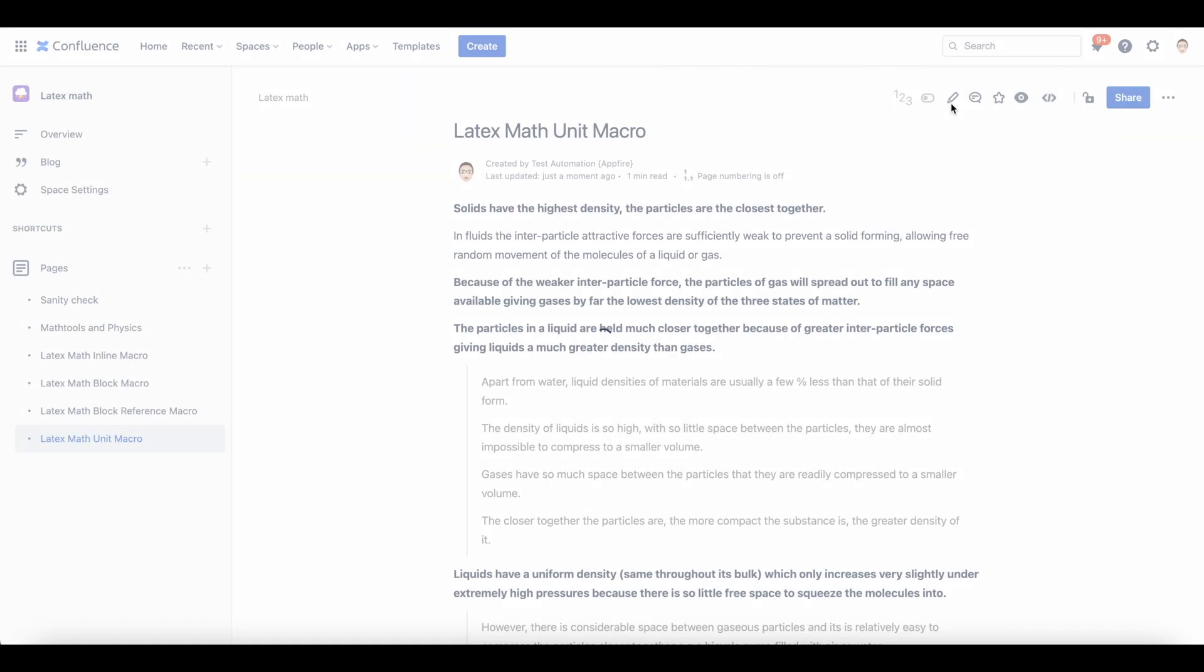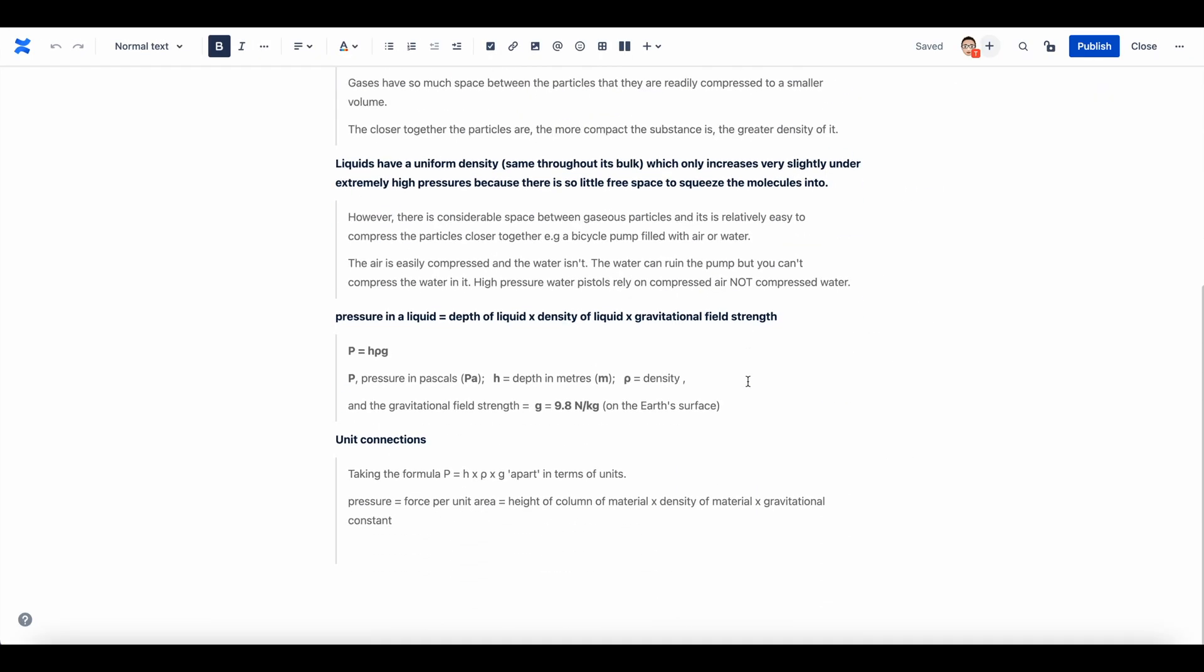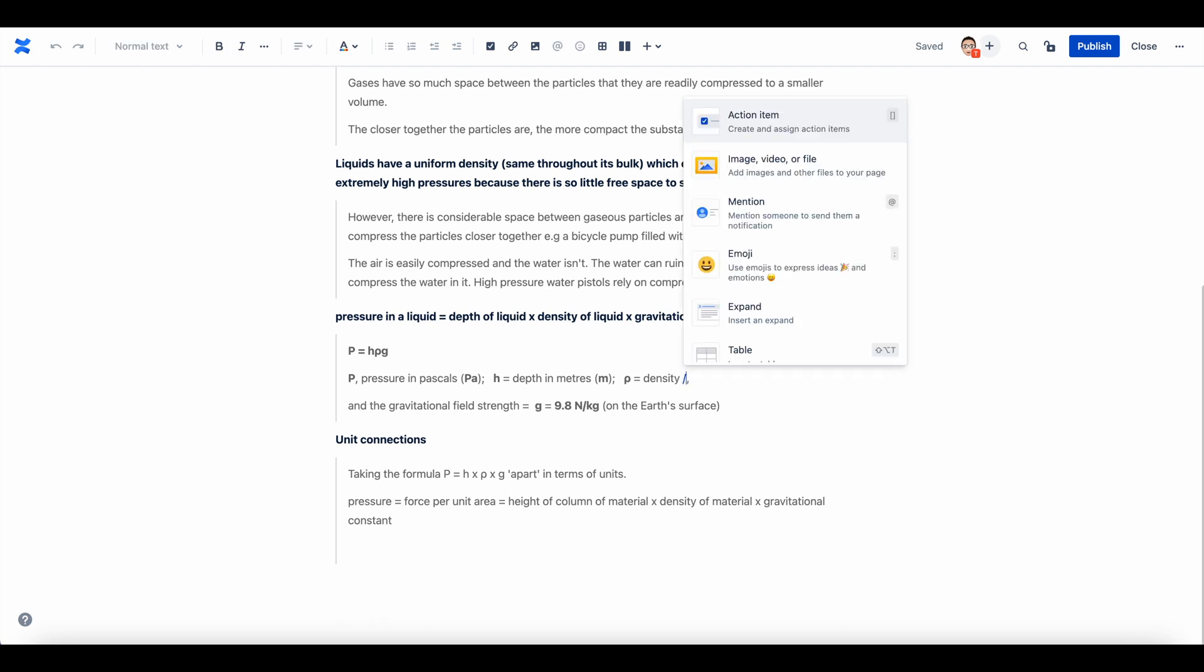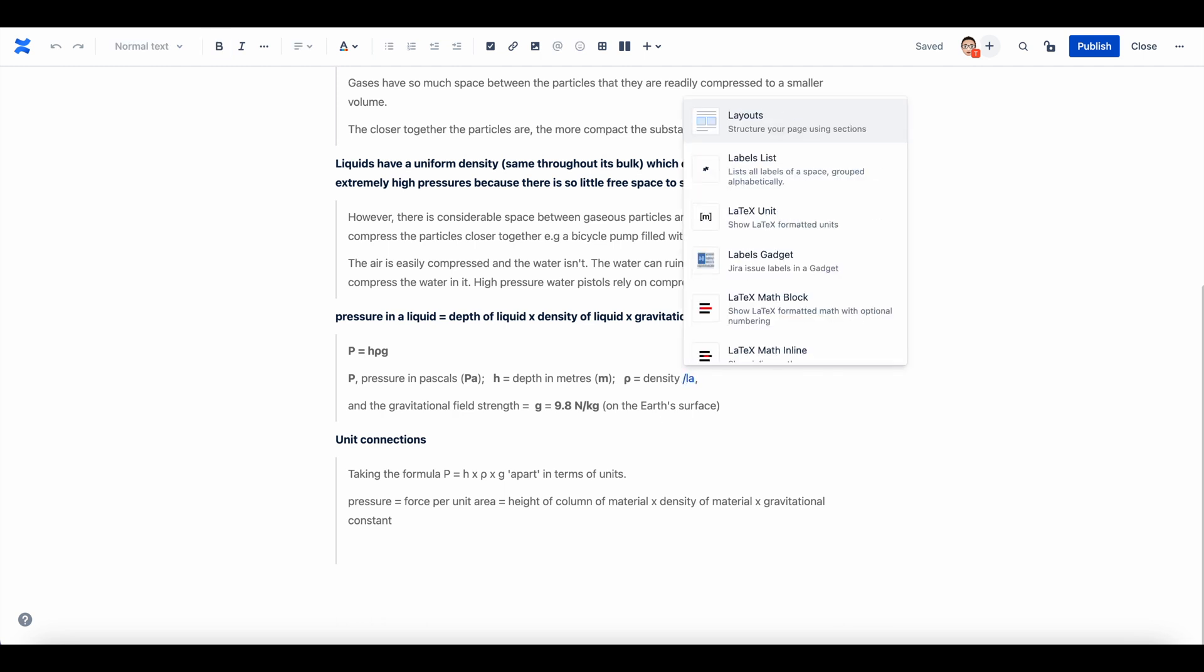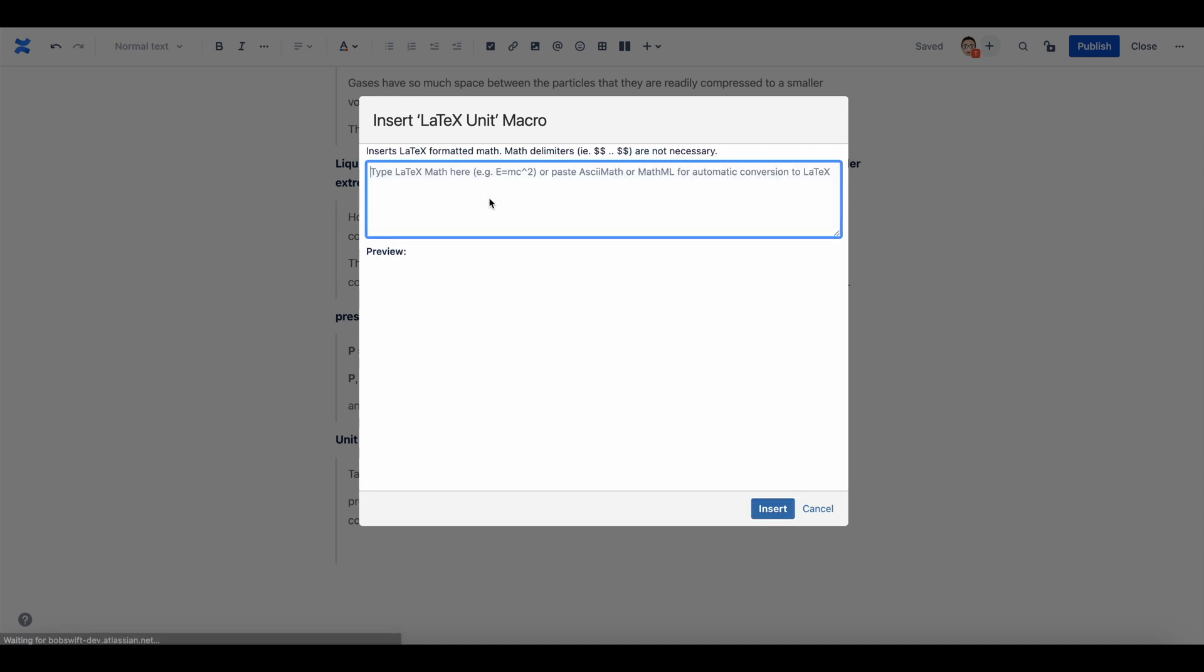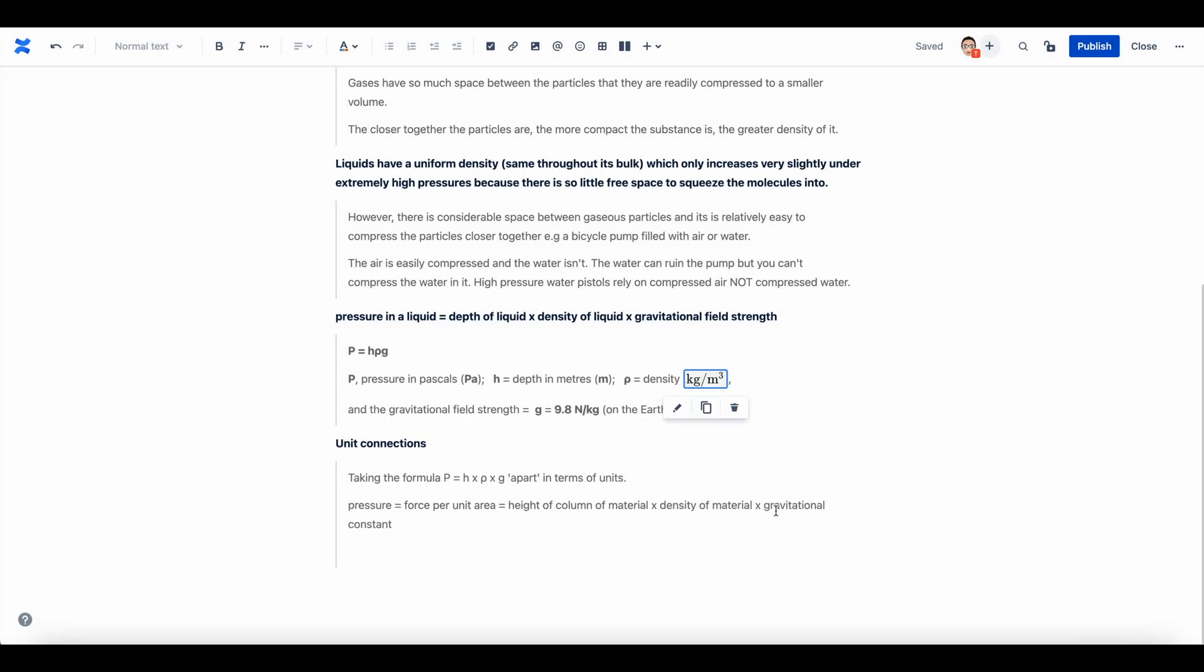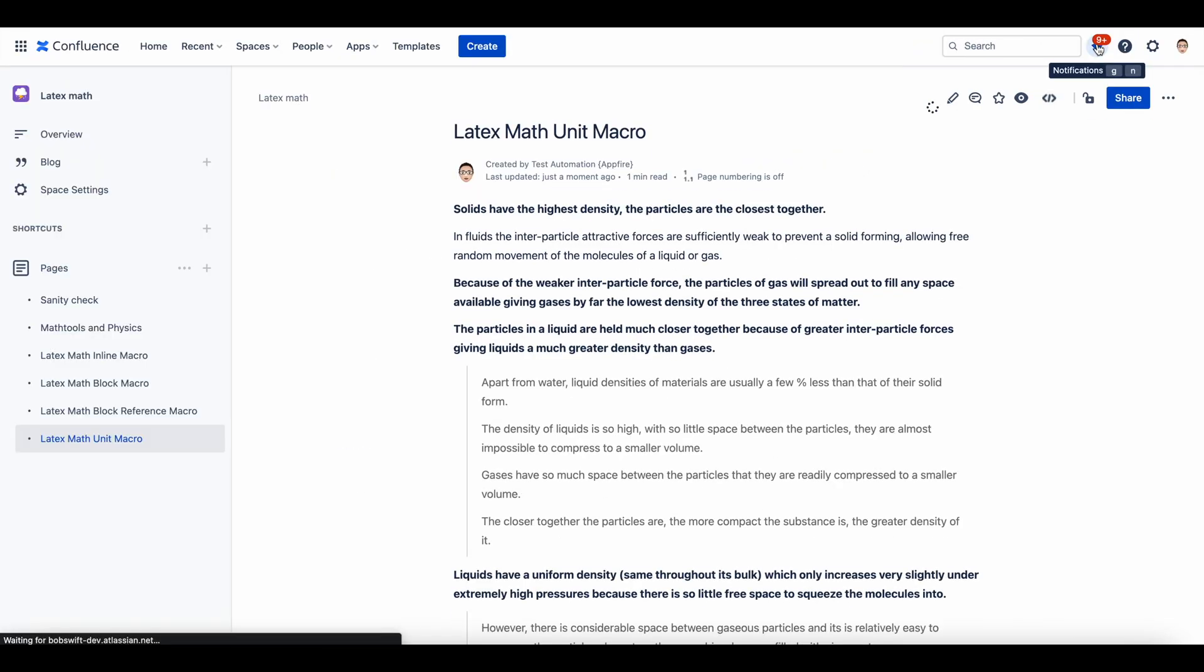This macro is similar to the Math Inline but has formatting options that are better suited for displaying units. Go to the content where you want to add the unit and add LaTeX Unit macro. Enter the unit in the LaTeX format and a preview is generated. Click insert, then publish the page to check if the unit is rendered properly.